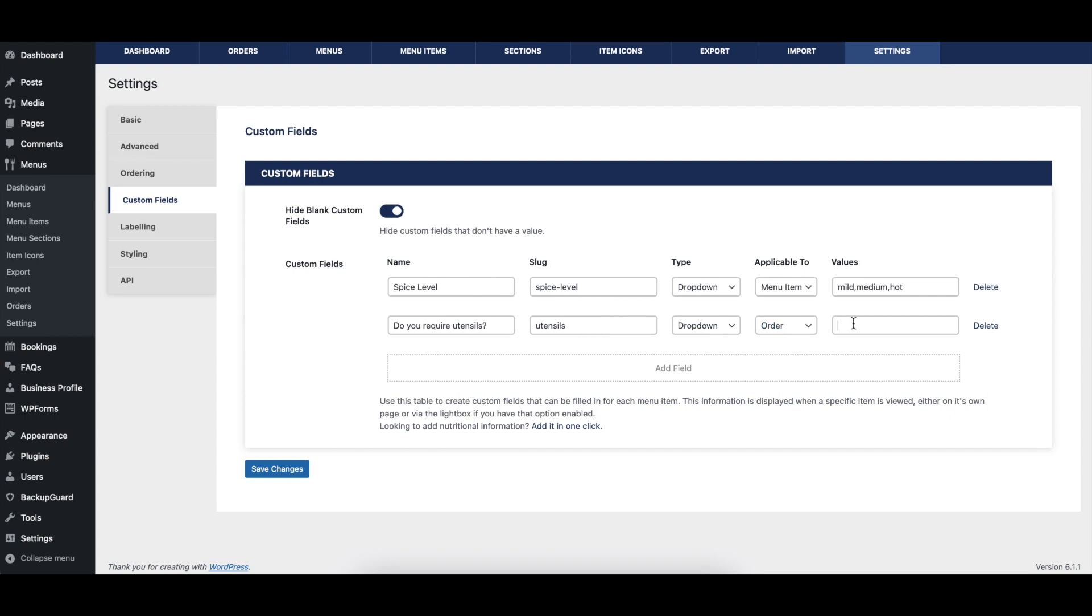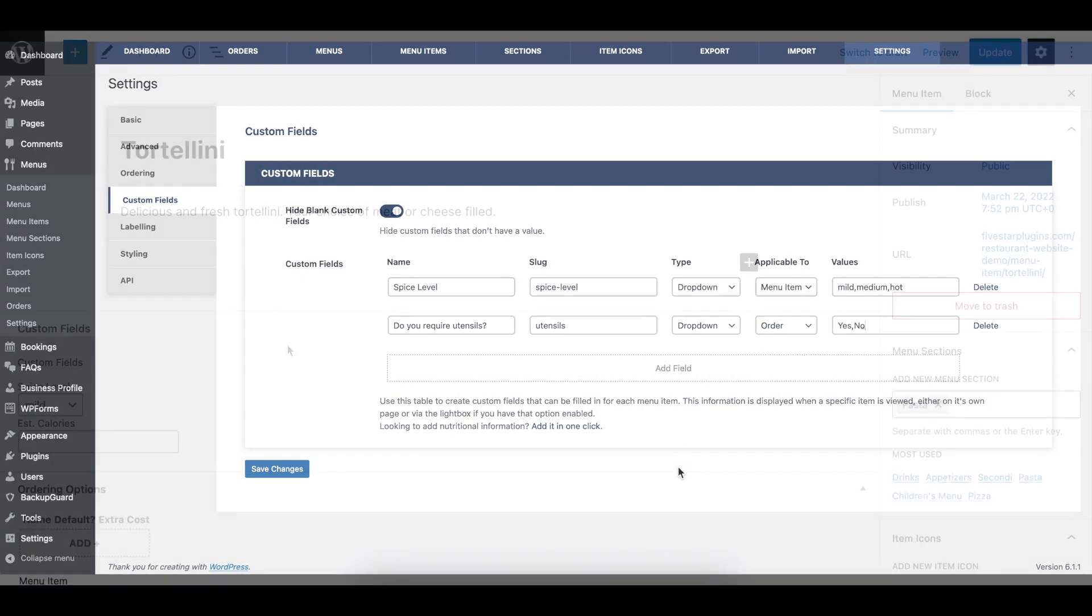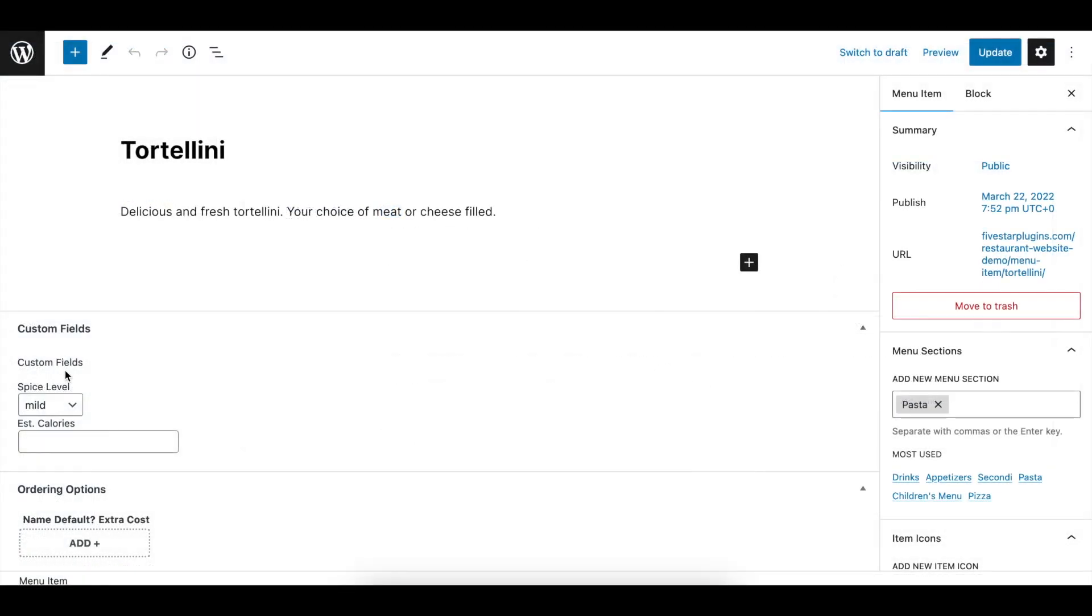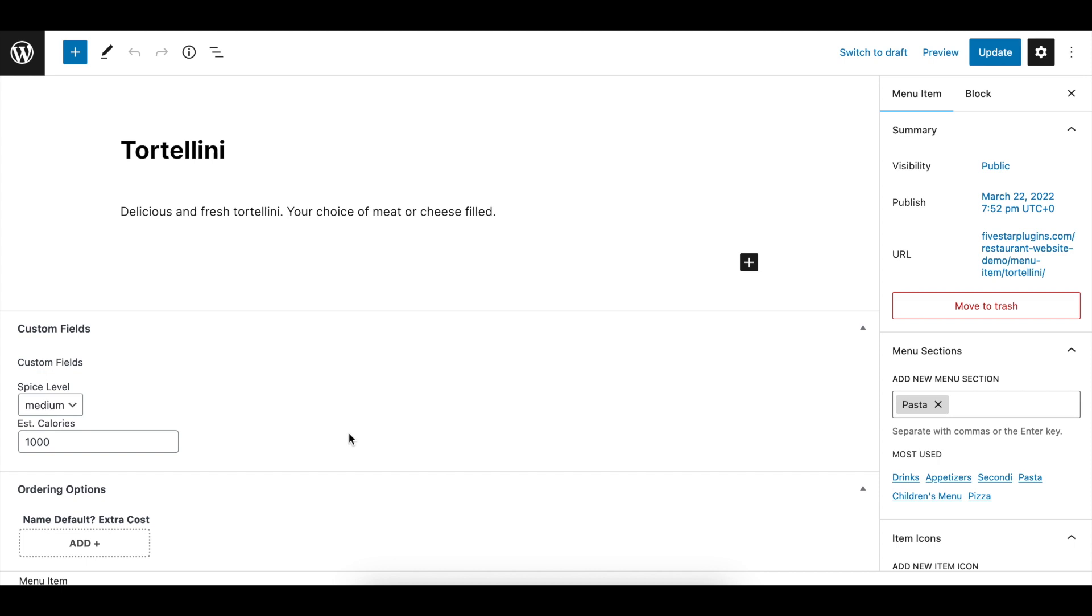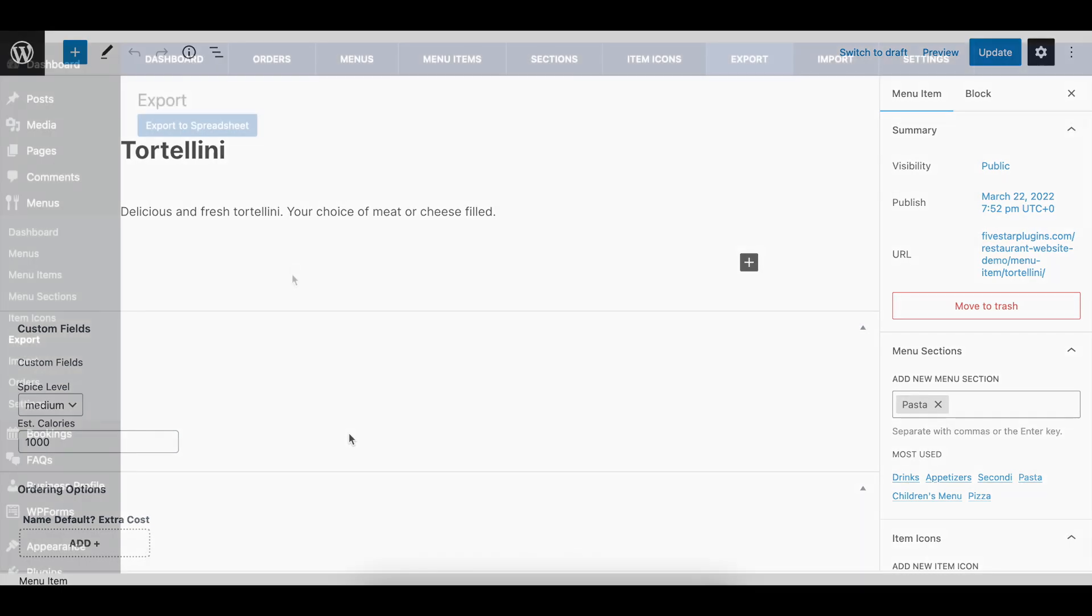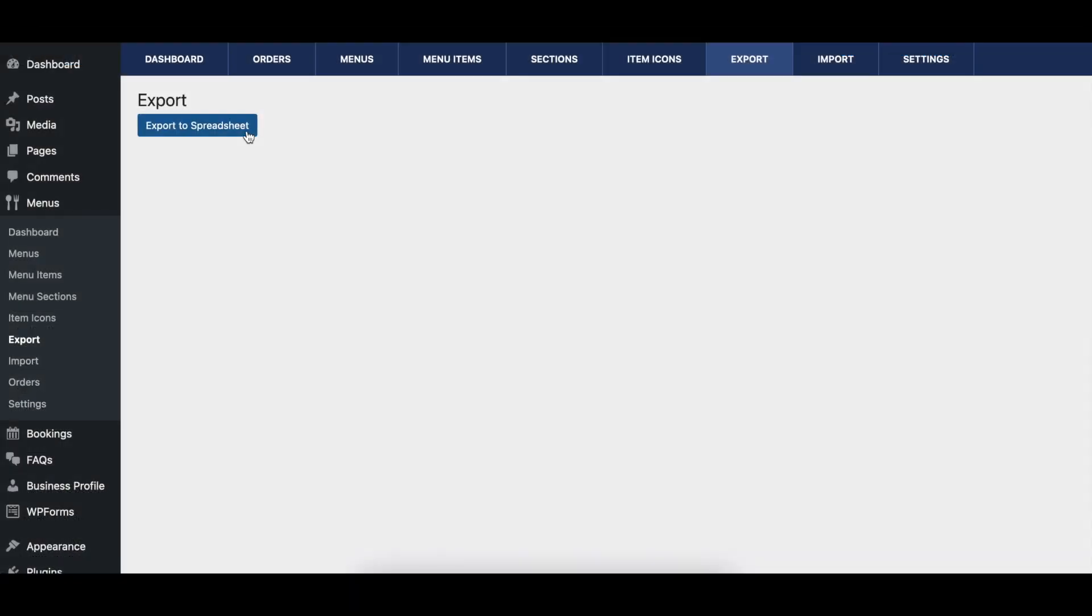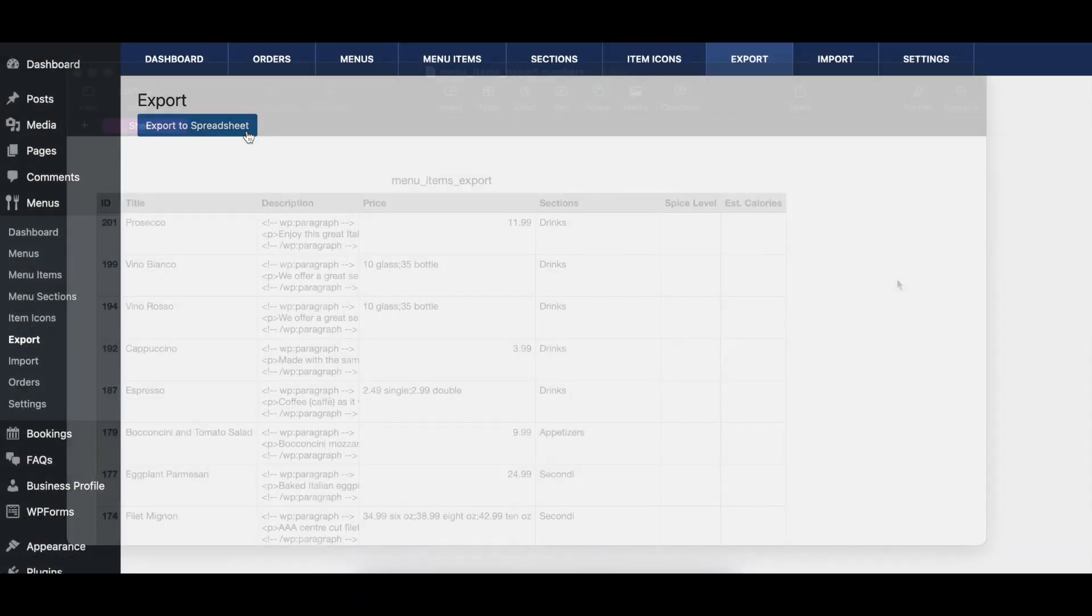To enter values for a particular menu item, go to the Edit Item screen. There you can enter values for each of the fields you create, or leave them blank if a field isn't applicable to a particular menu item.